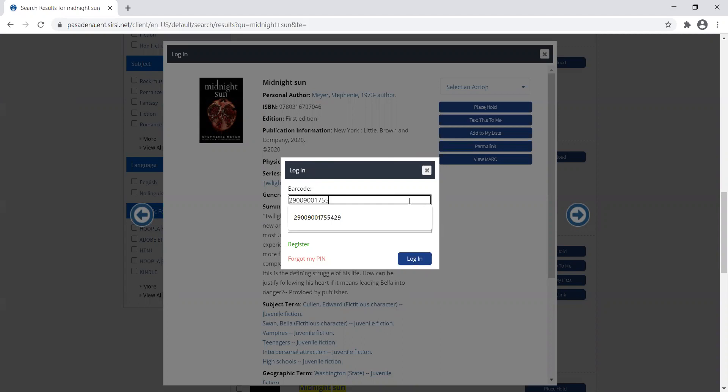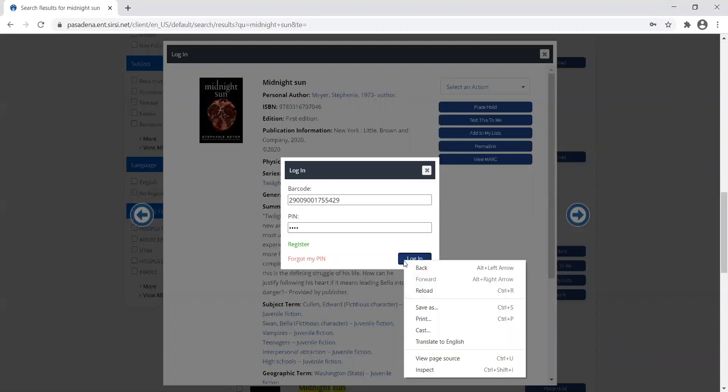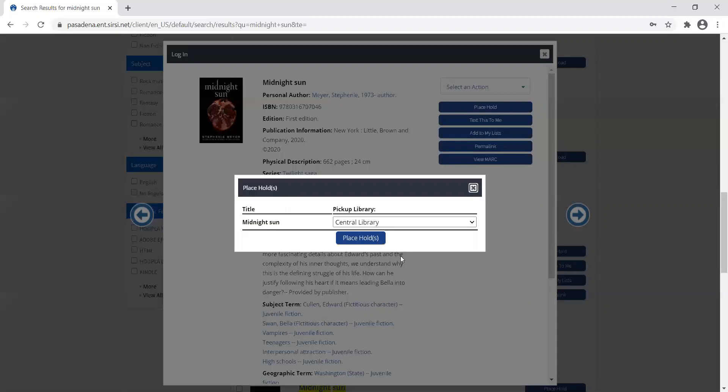If you've typed in your library card on your computer before, it may pop up there for you. I'm also going to type in my PIN and then click the login button. If that window pops up, just click again on login.